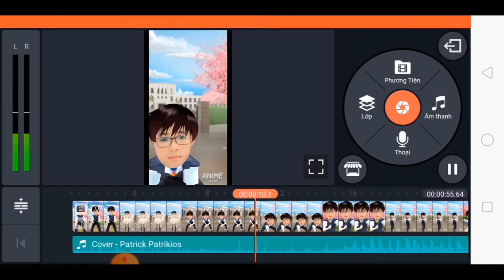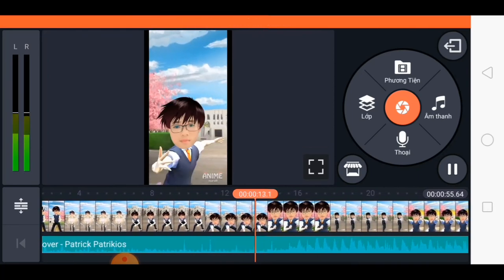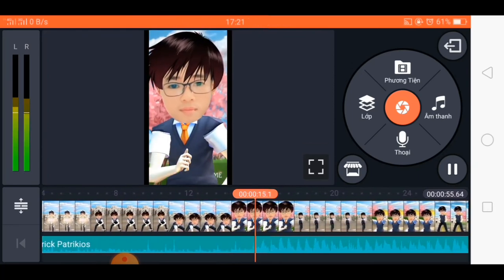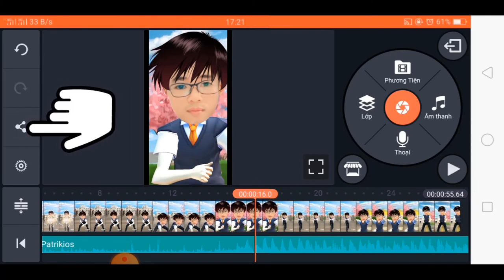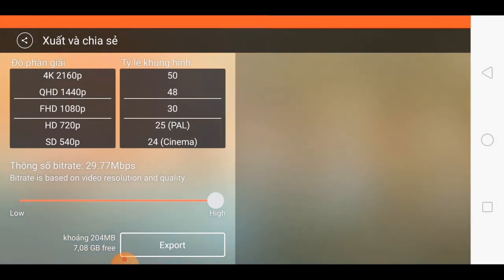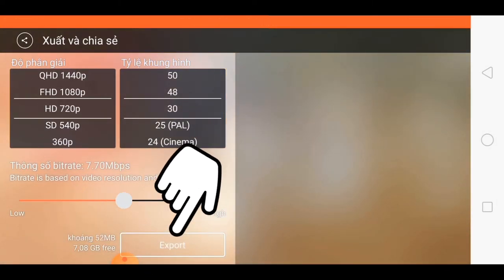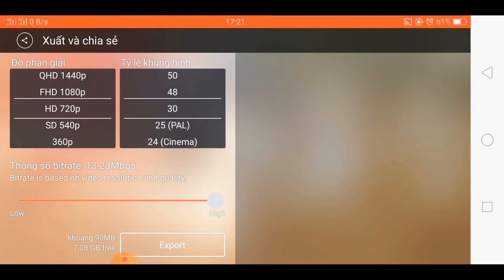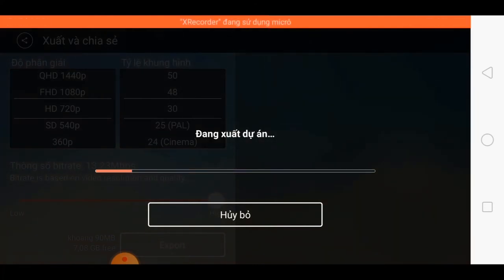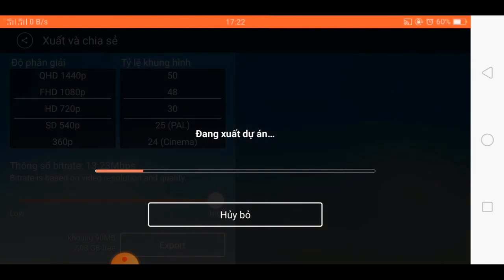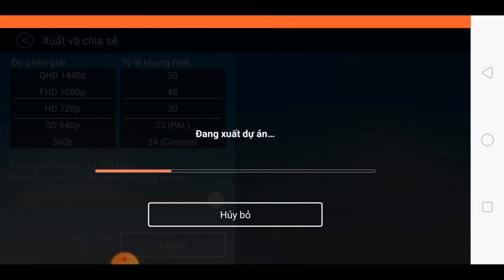Bây giờ mình chọn nhạc. Anh em thích nhạc gì thì chọn ghép vào. Cái việc còn lại là xuất video nữa là xong. Anh em chọn xuất video ở đây, rồi điều chỉnh chất lượng, anh em nhấn chữ Export. Quá trình xuất video nhanh hay chậm là do chất lượng video một phần, phần còn lại là do cấu hình máy của anh em cao hay thấp. Bây giờ anh em chỉ việc đợi video xuất là ok rồi.